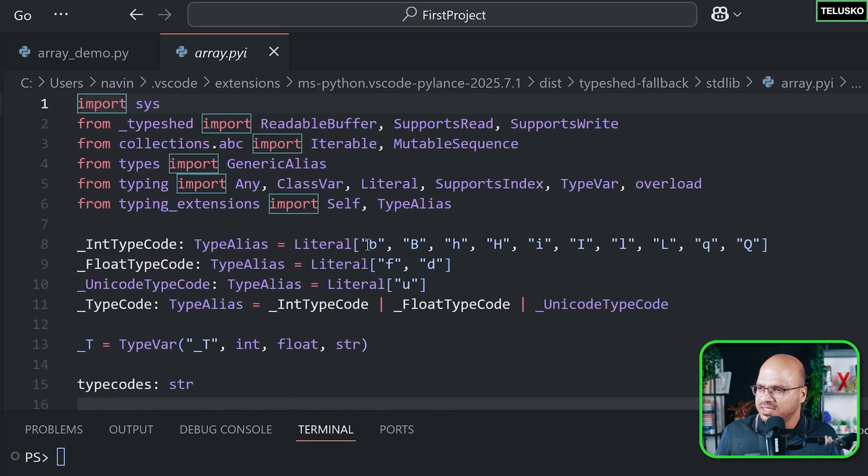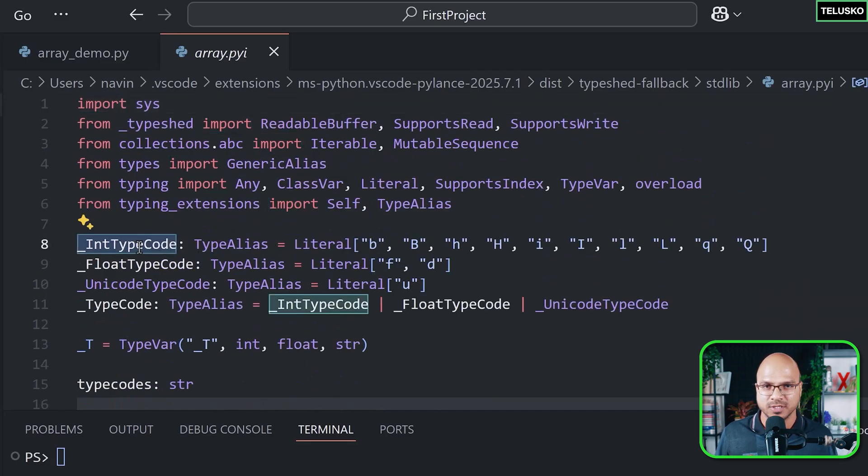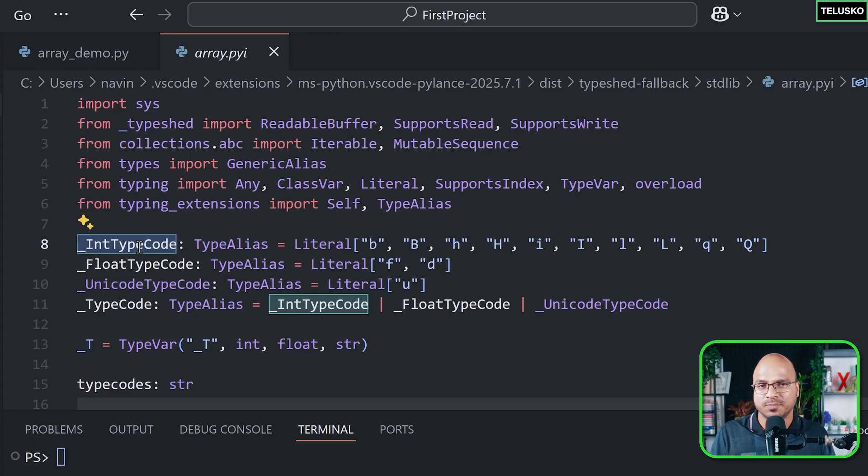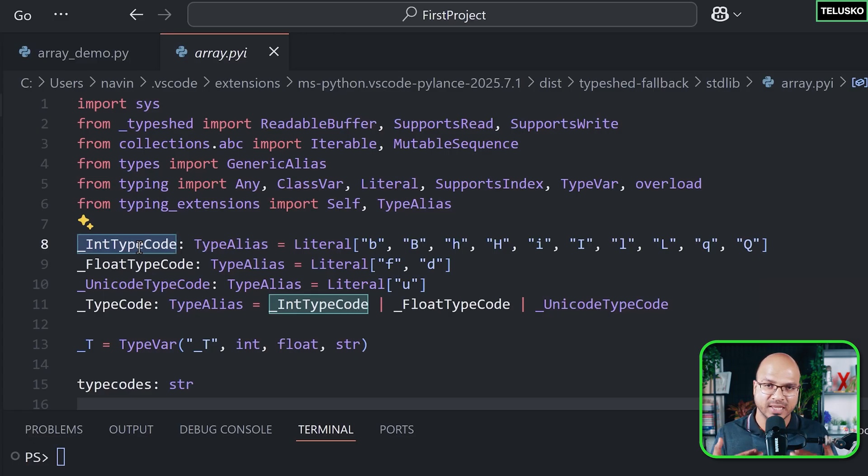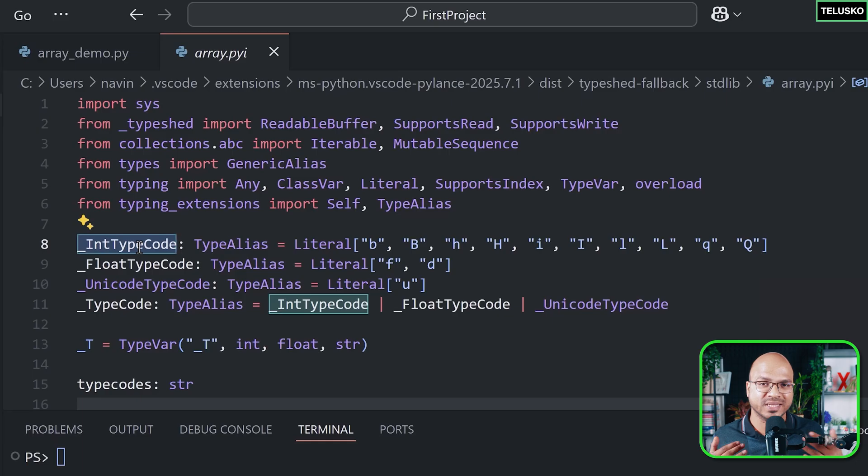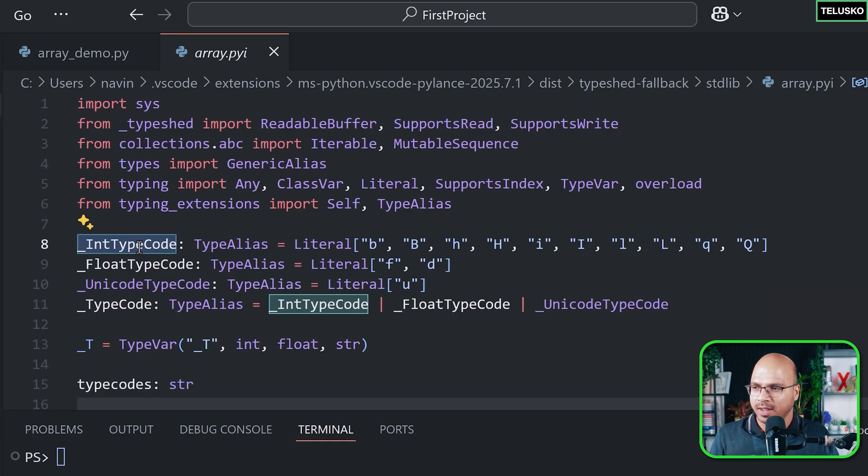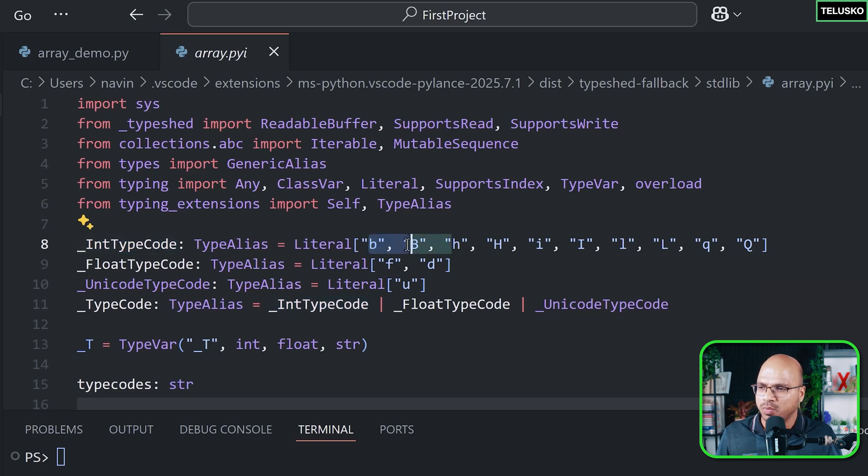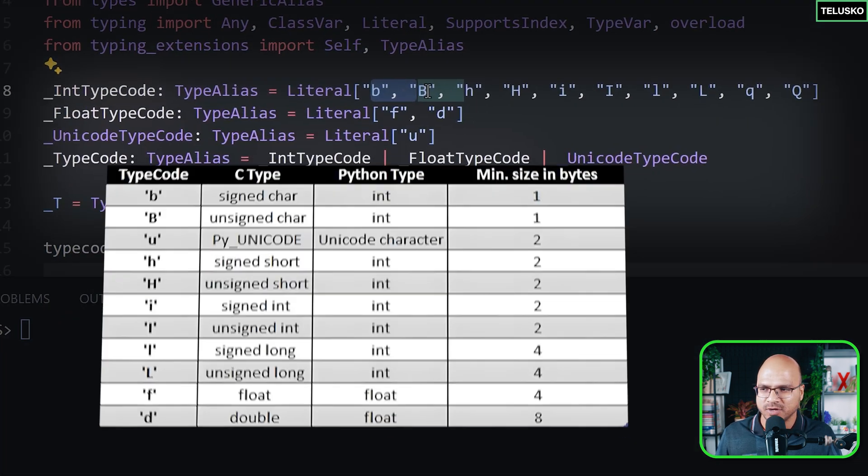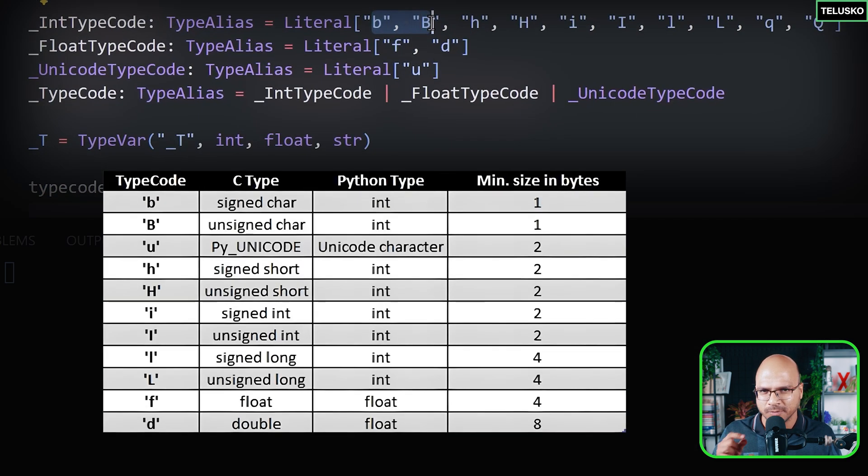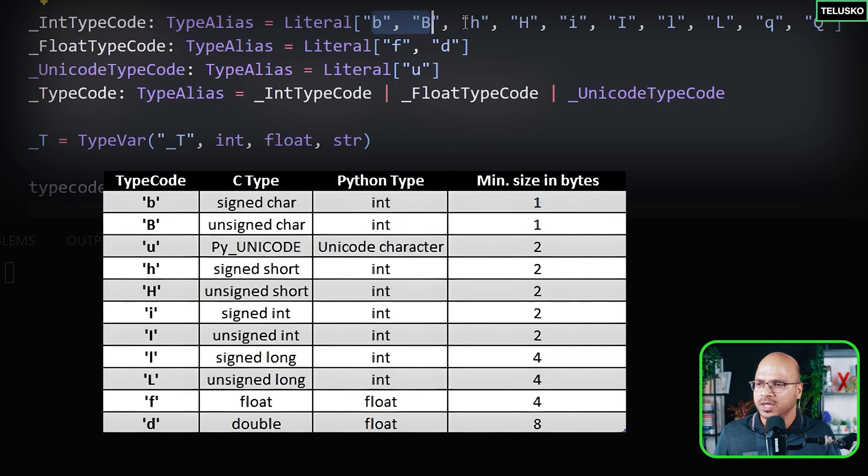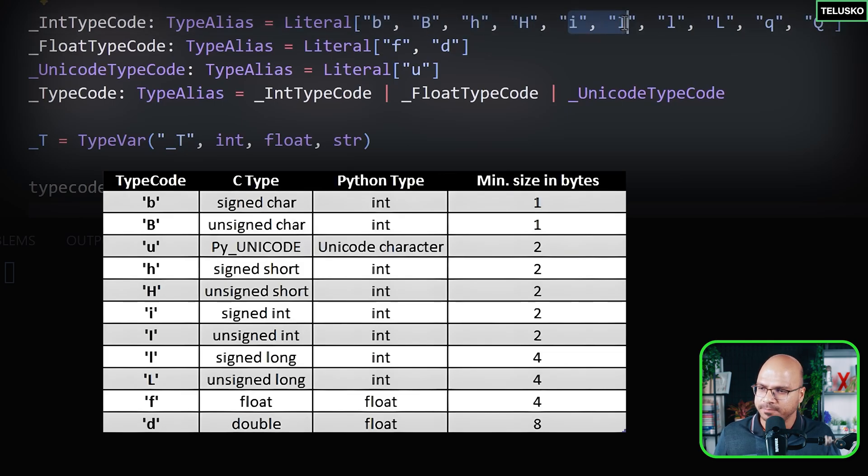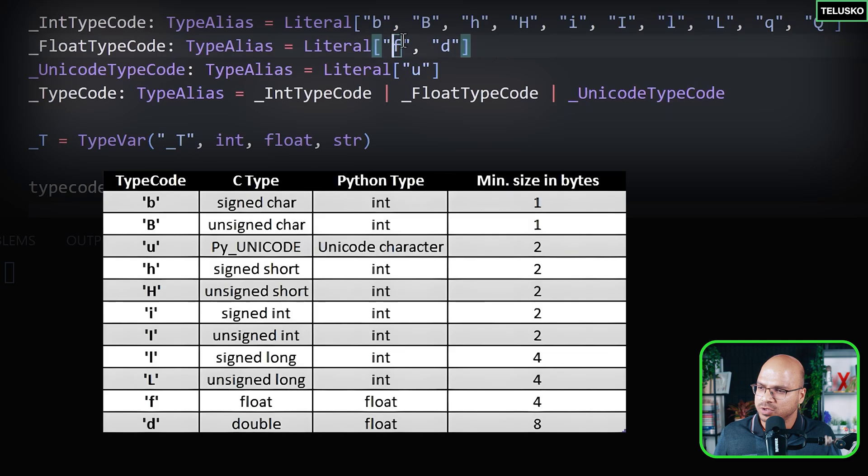Basically you can see we have types here. Now the first problem I was talking about - lists support different types of data in one list. But in array, you can create arrays of different types, but one array will have only one type, and you have to define that type at the start. So you can define a type like this: you can say you want characters because 'b' represents byte which takes one character. You can say 'h' for short, 'i' for integer, 'l' for long. Then we also got 'f' for float values, 'f' or 'd'.